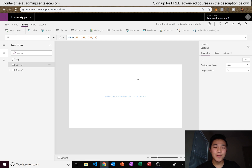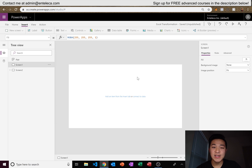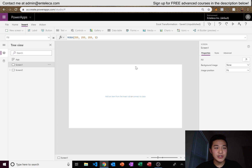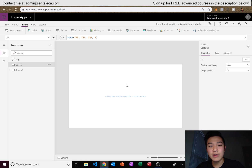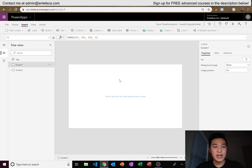Hey guys, I'm back with another video. Today I'm going to show you how to make a barcode scanner that logs into a SharePoint list. I covered this in a demonstration in one of my previous videos but never showed you how to make it. This is very simple in Power Apps and it's actually very helpful because you can make your own barcodes for your company and utilize them to make processes more efficient.